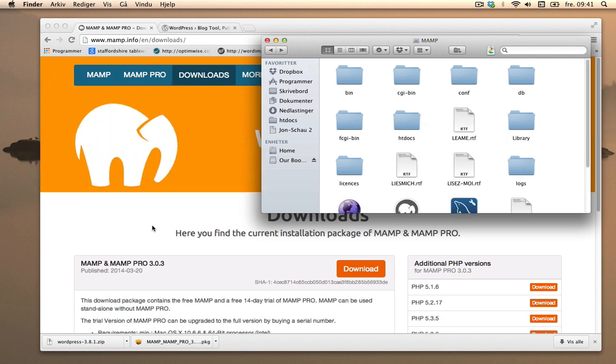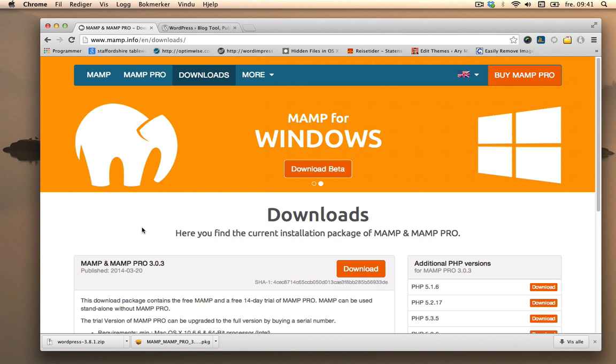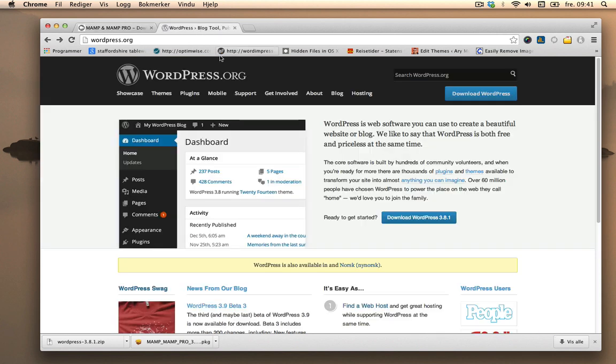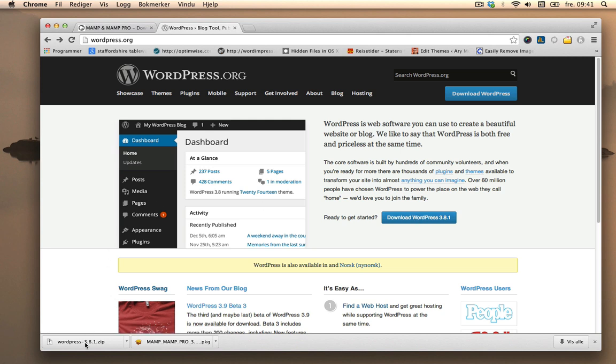So right now I'm going to install WordPress. Go to WordPress.org and then download WordPress, the newest version available. And as you see, I've already done that right here.